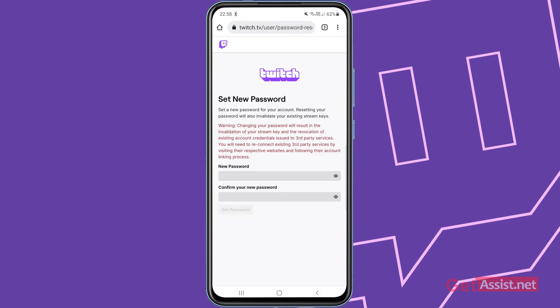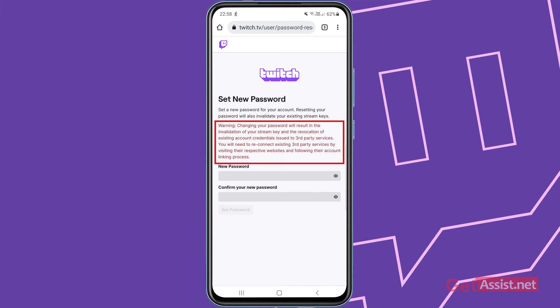And now here you can simply create a new password for your Twitch account, but there is a warning as well. It says that changing your password will result in the invalidation of your stream key and the revocation of existing account credentials issued to third party services.